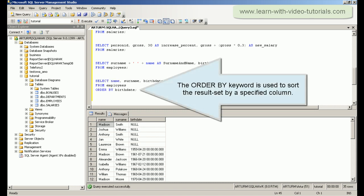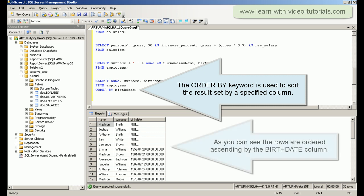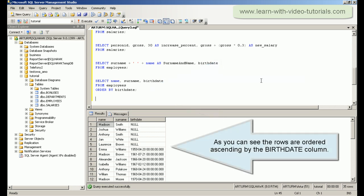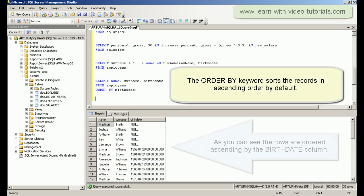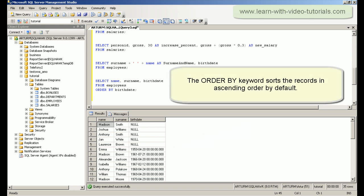The ORDER BY keyword is used to sort the result set by a specified column. The ORDER BY keyword sorts the records in ascending order by default.